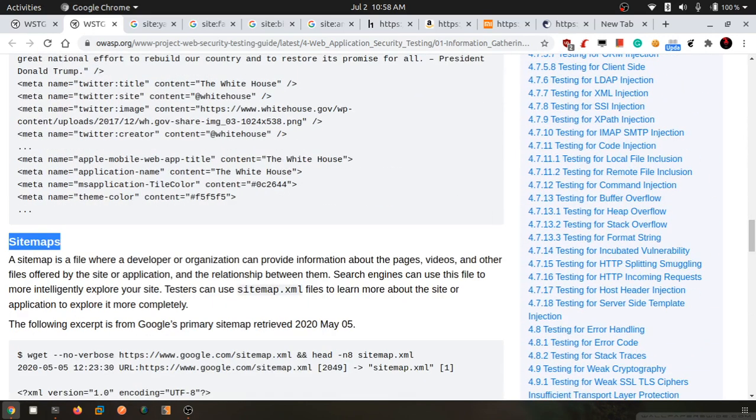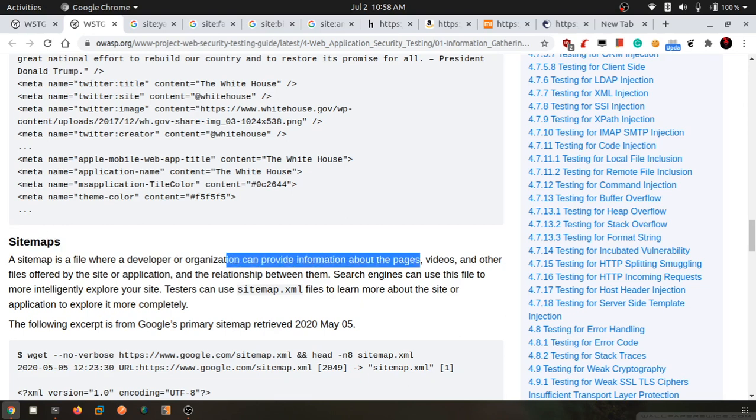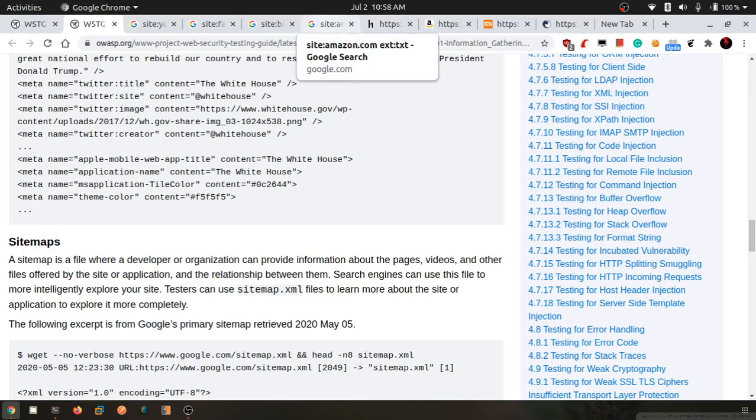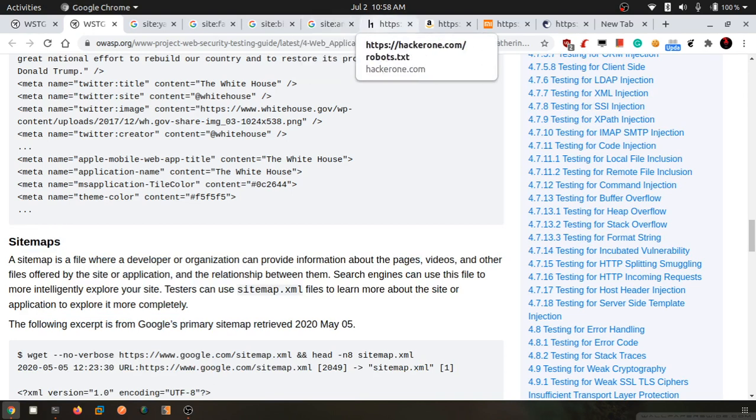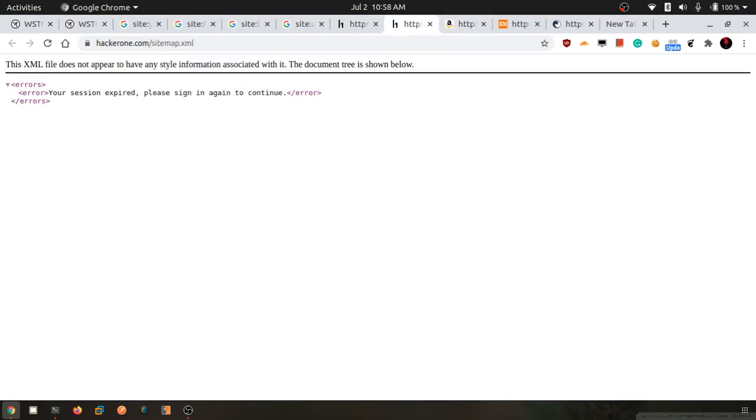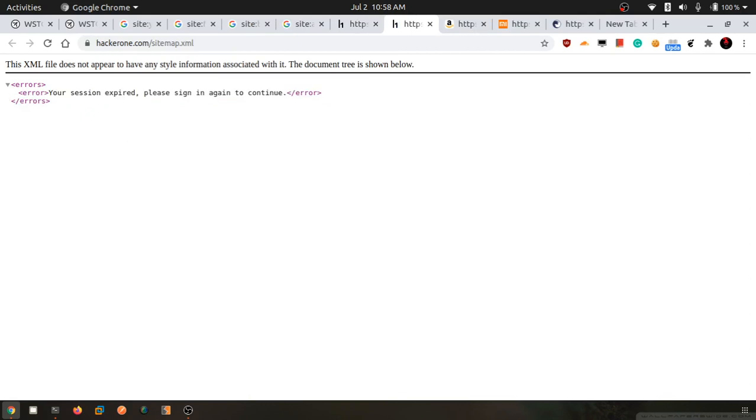Now I'll talk about sitemaps. What is a sitemap? As given here, a sitemap is a file where a developer or organization can provide information about pages. As the name says, it's a website's map - the mapping of a website. Here's a good example. We found a link in robots.txt. If you follow and go here, you'll see it's asking us to login. No problem, I'll show you a sitemap of another website. It's very easy to find.